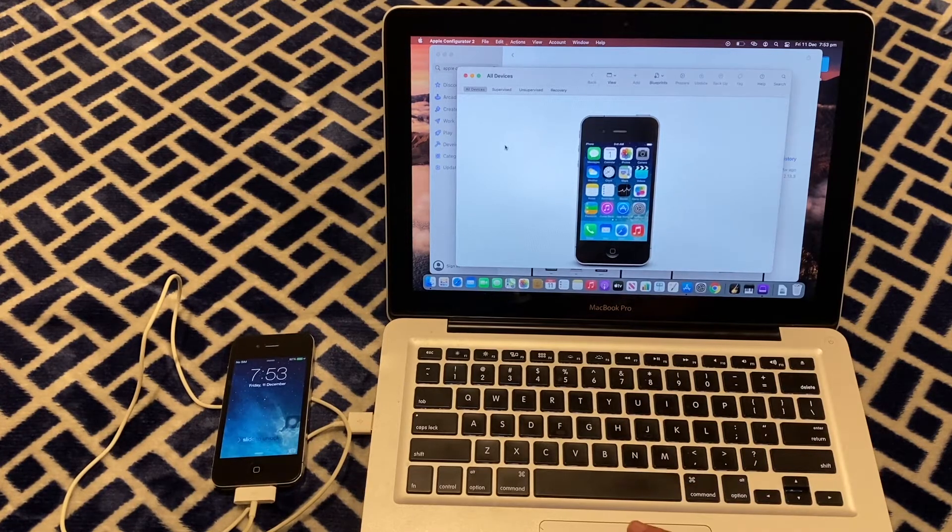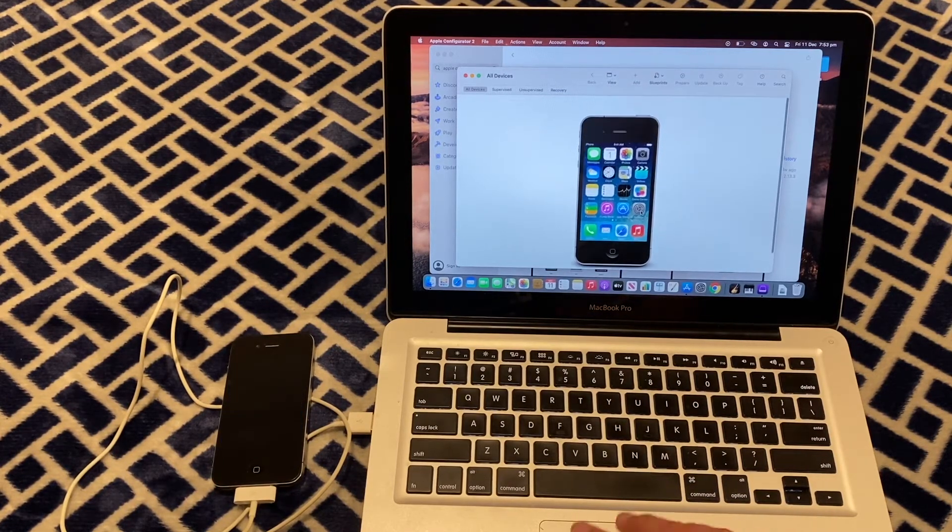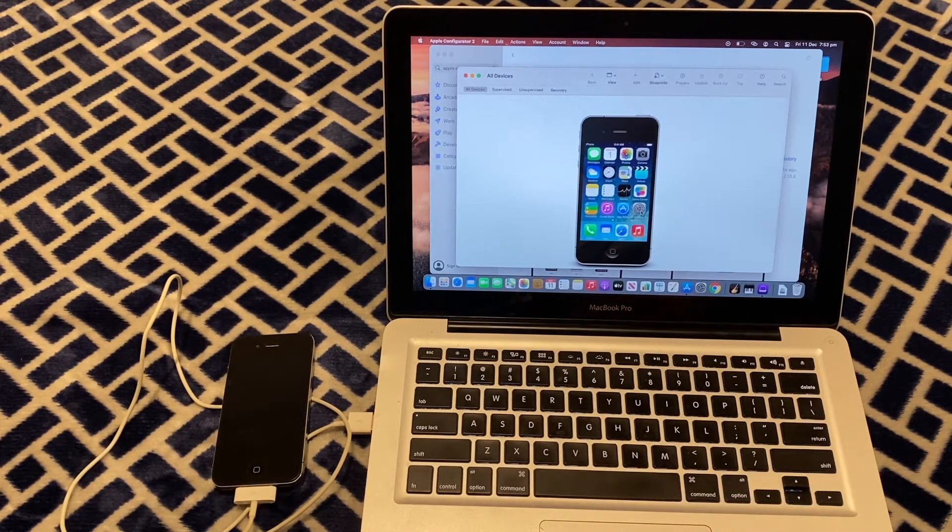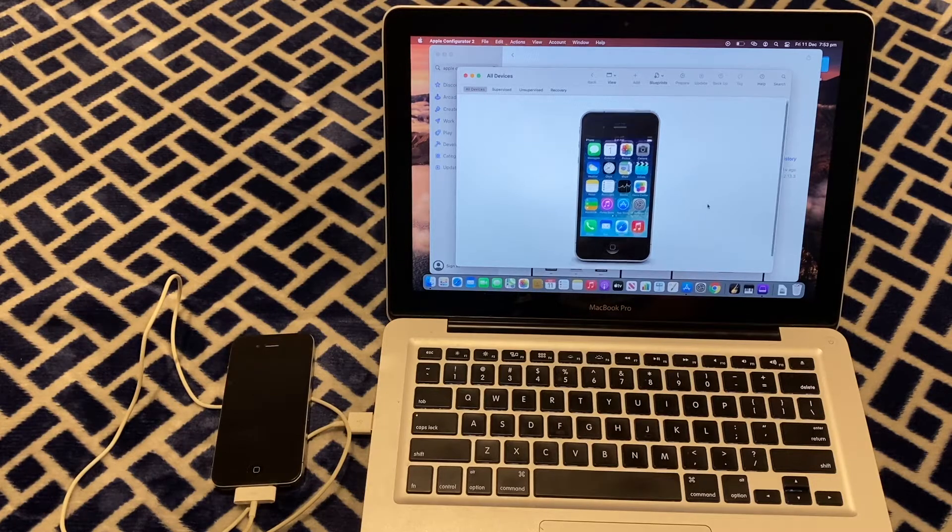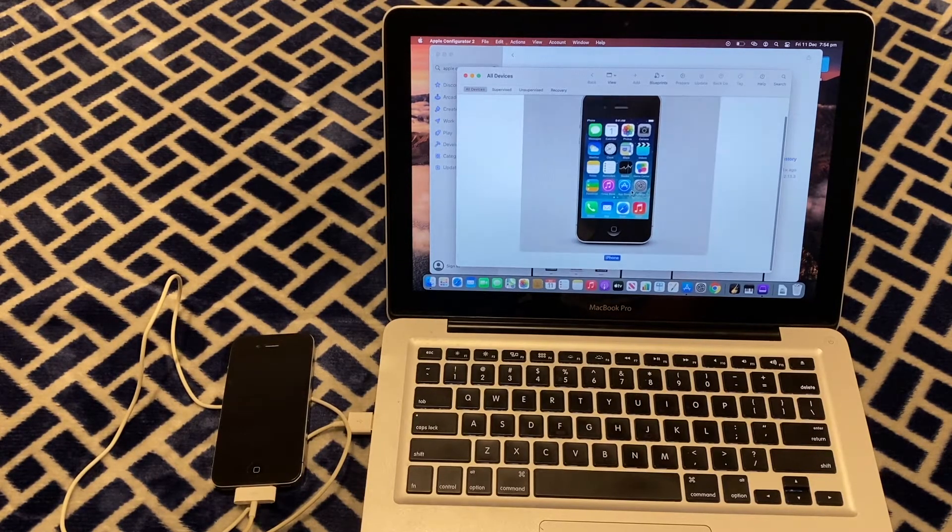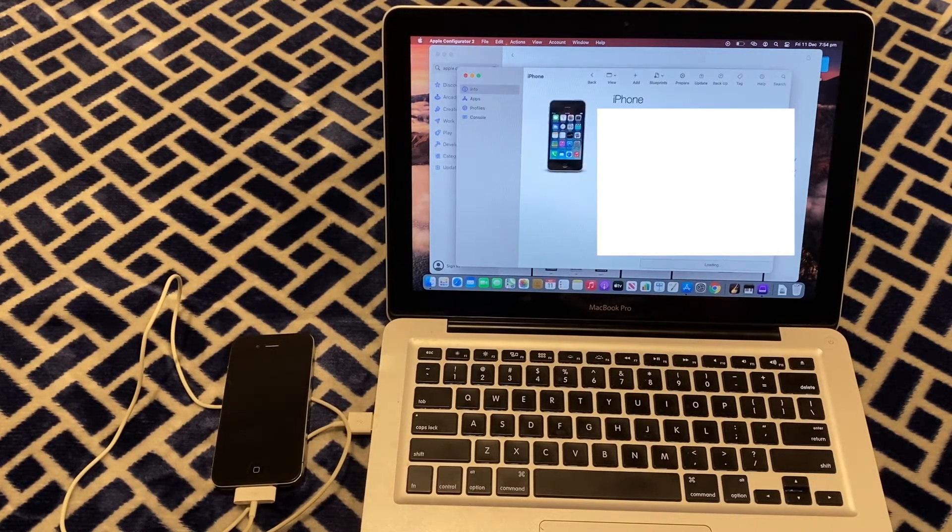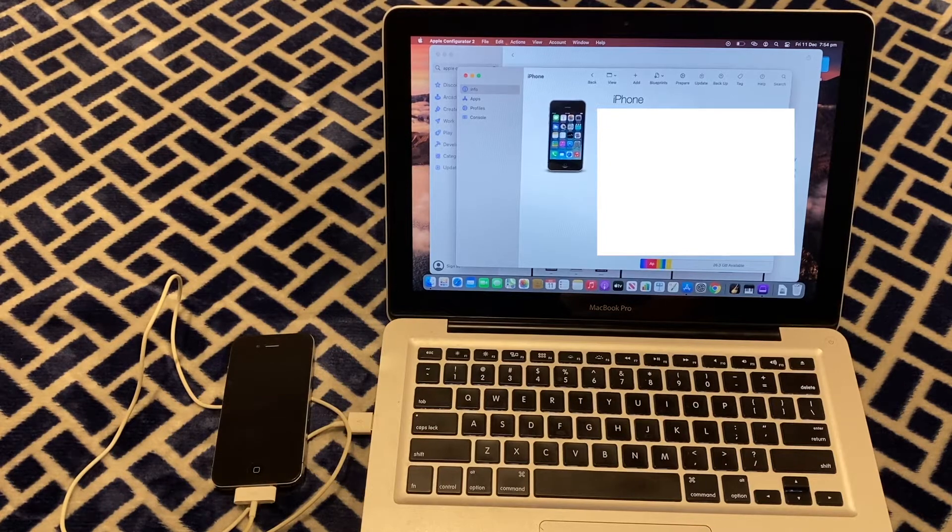Also, be warned that this will only work on Mac OS. It won't work on Windows. So you'll need a Mac for this. Then just double click and it shows you the information about your iPhone.